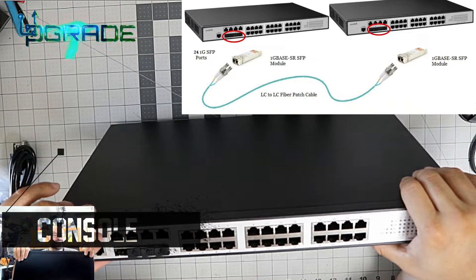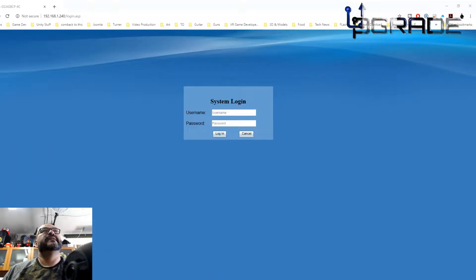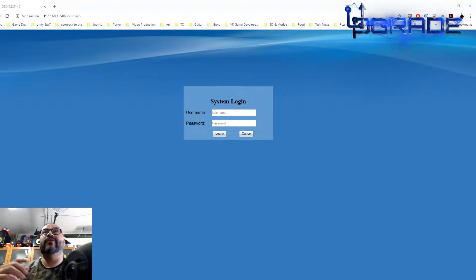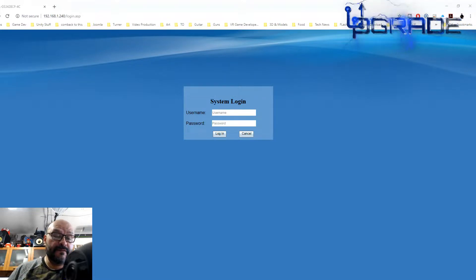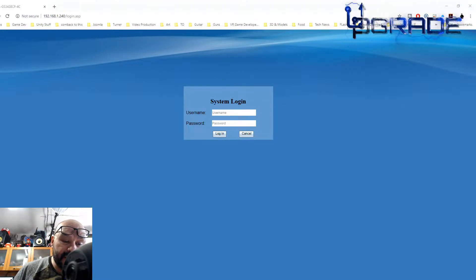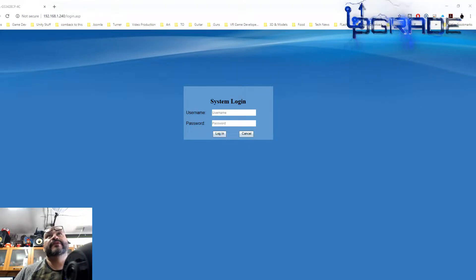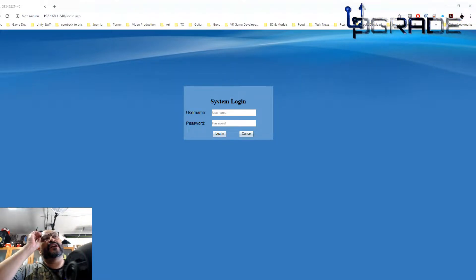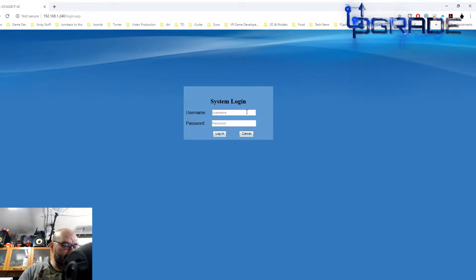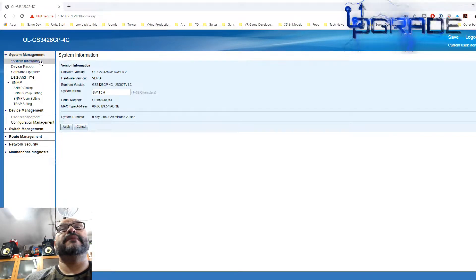Here's the system login. Right now we're gonna log in with the default, and they give you the default on the back. Basically you enter the password - the admin. Currently you have to type in admin twice to log in.